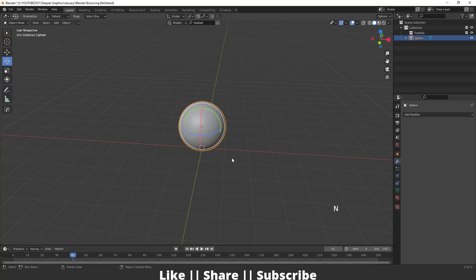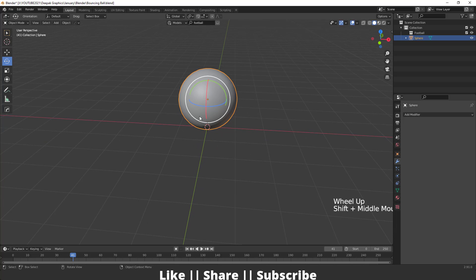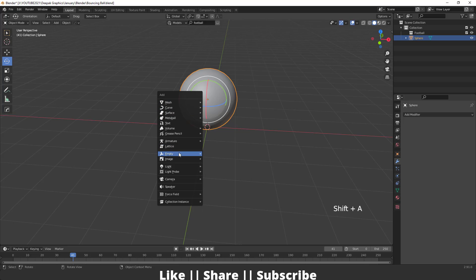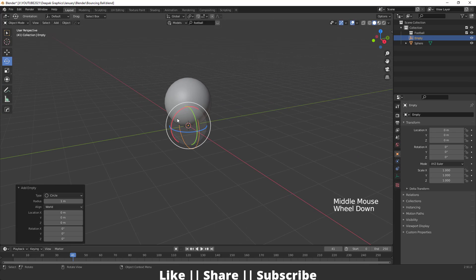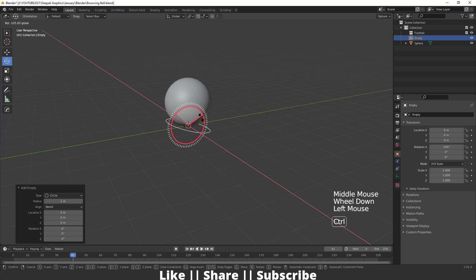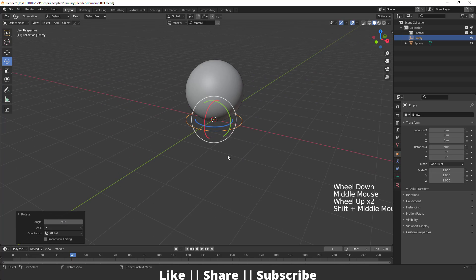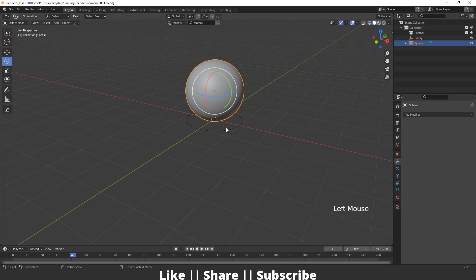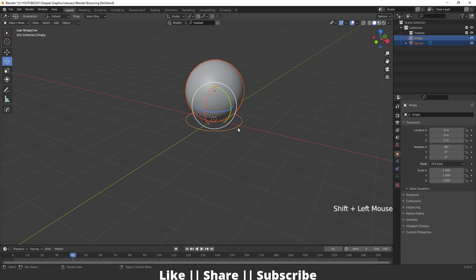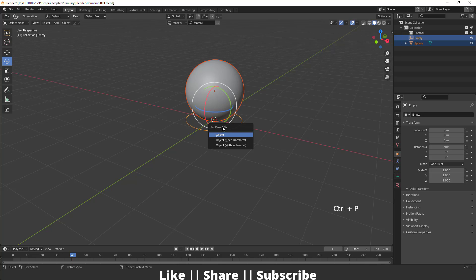I've also enabled my shortcut viewer so you can easily see which key I'm pressing. After that I'm going to add one empty — a circle empty — and rotate it 90 degrees. Then I'm going to make the sphere a child of this empty: select the sphere first, then select the empty, then press Ctrl+P and set parent to object.